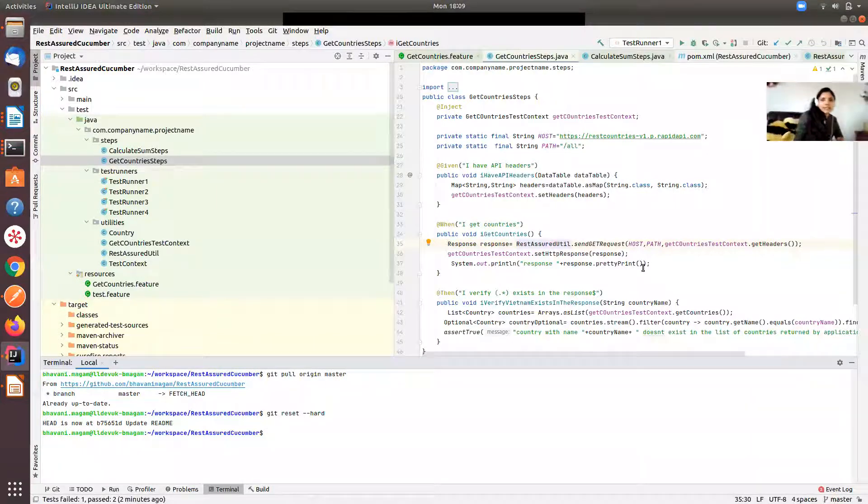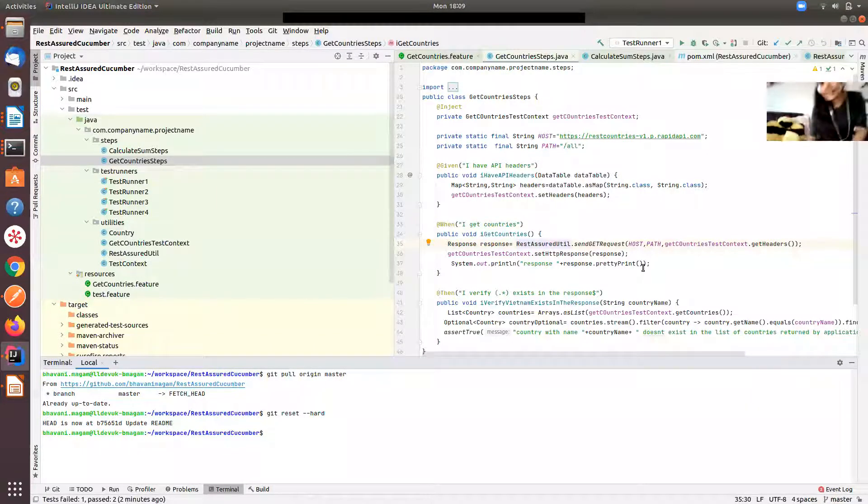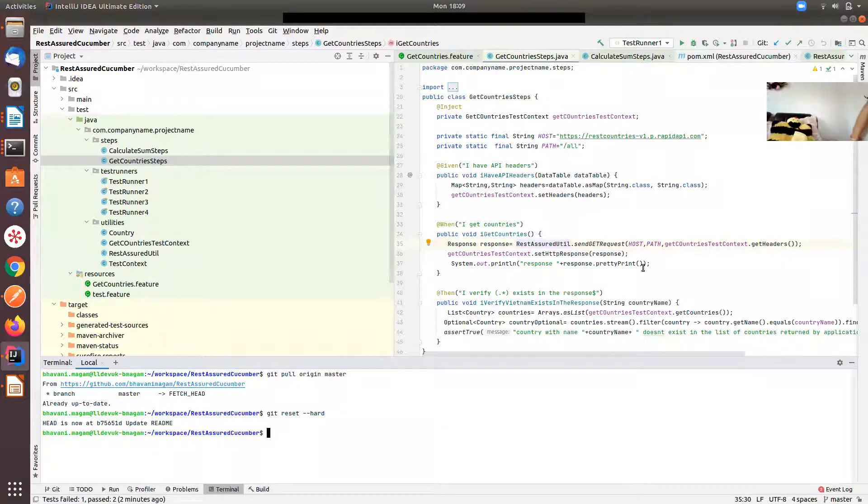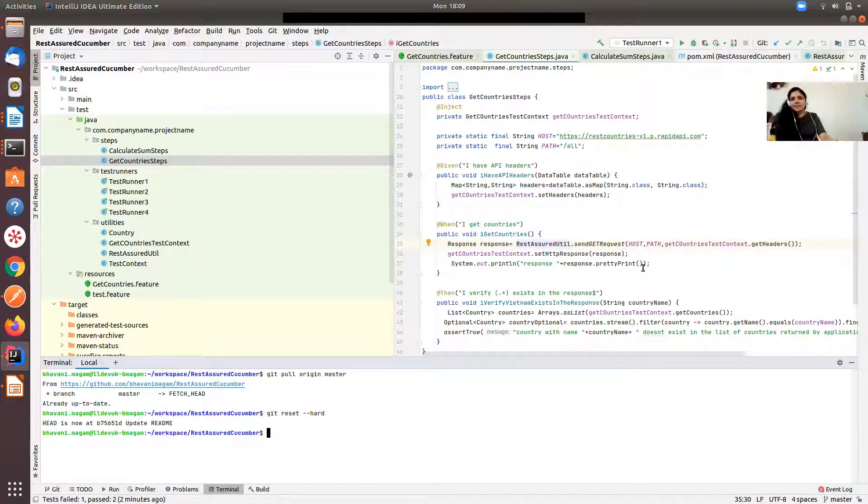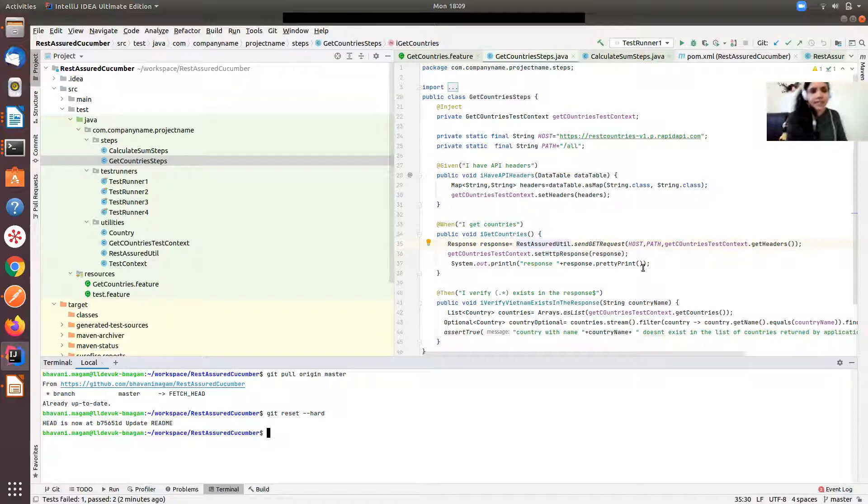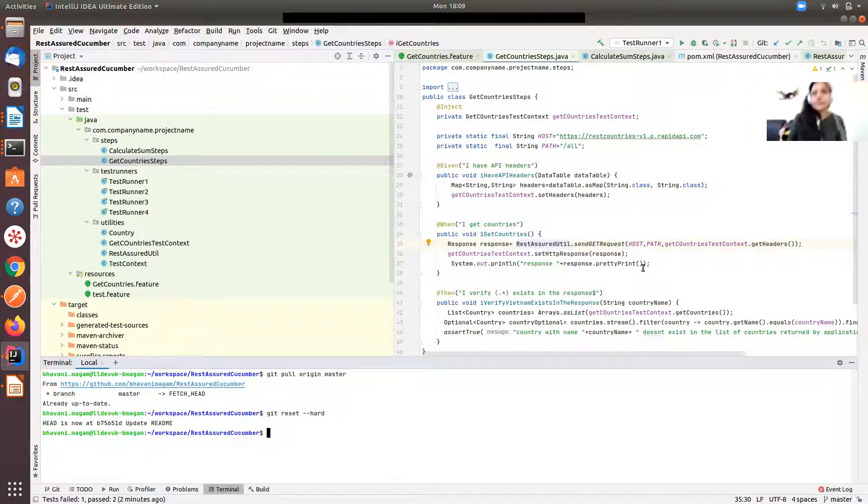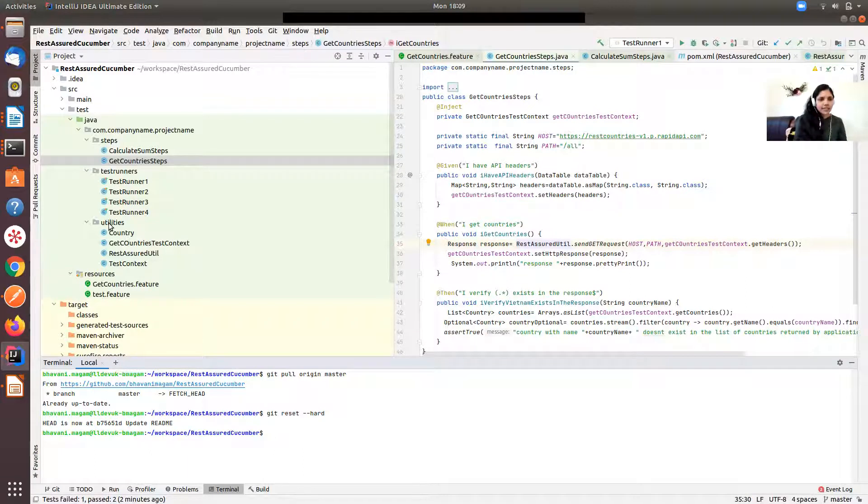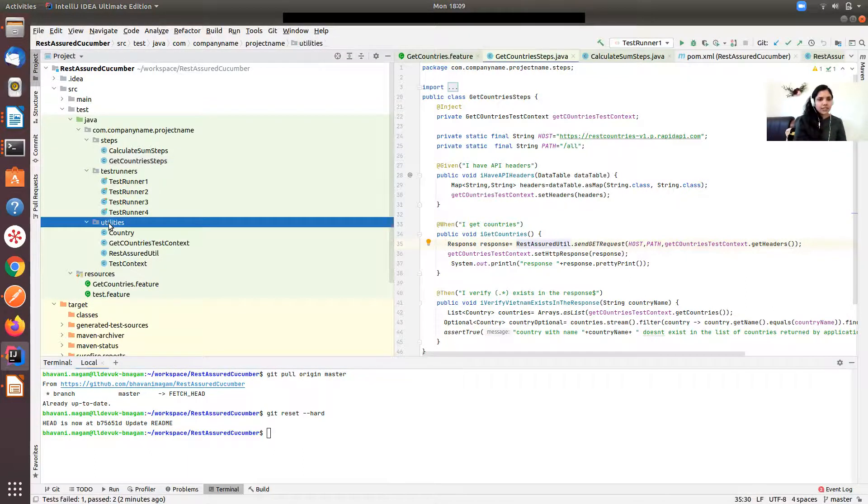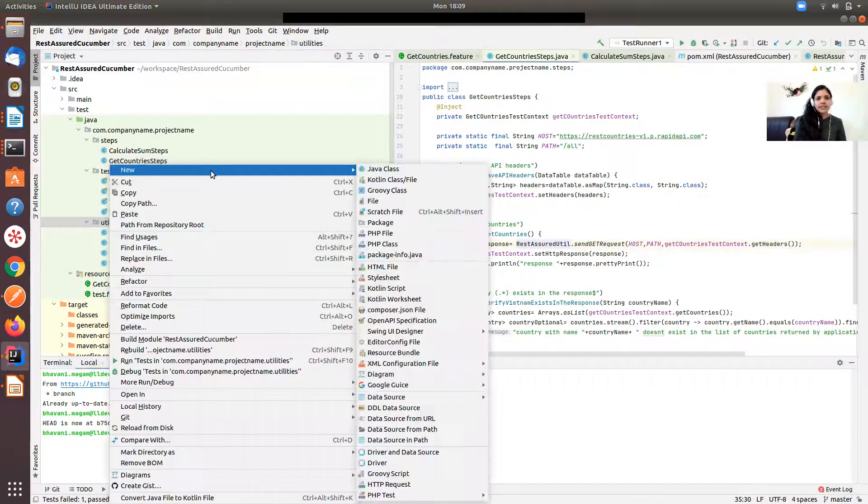Let me share my screen. Let me turn on the light. Okay, so now I'm going to create a class called LoginUtil in the utilities.